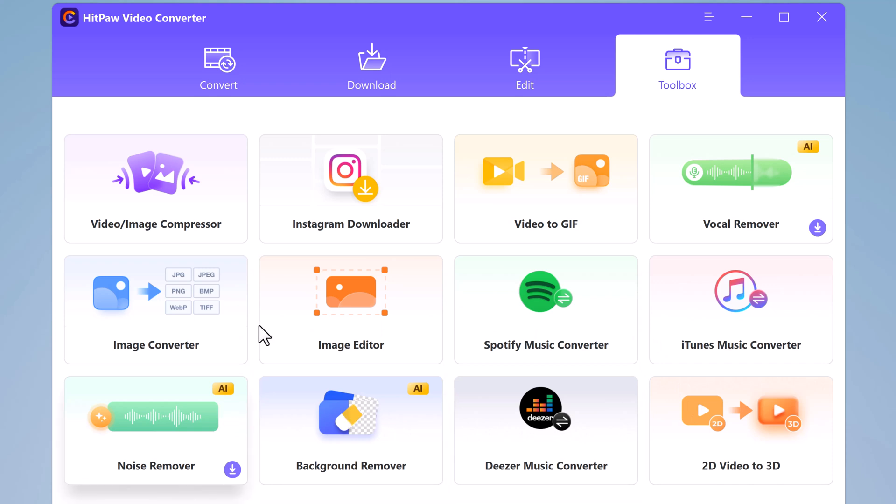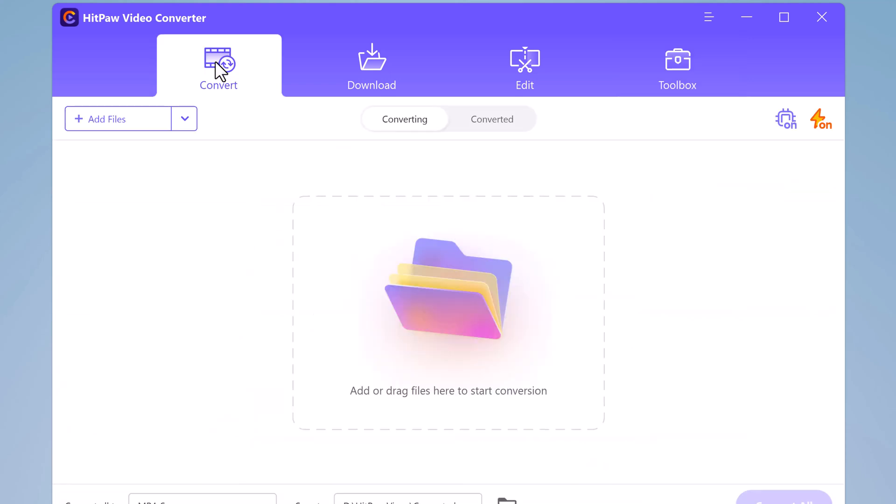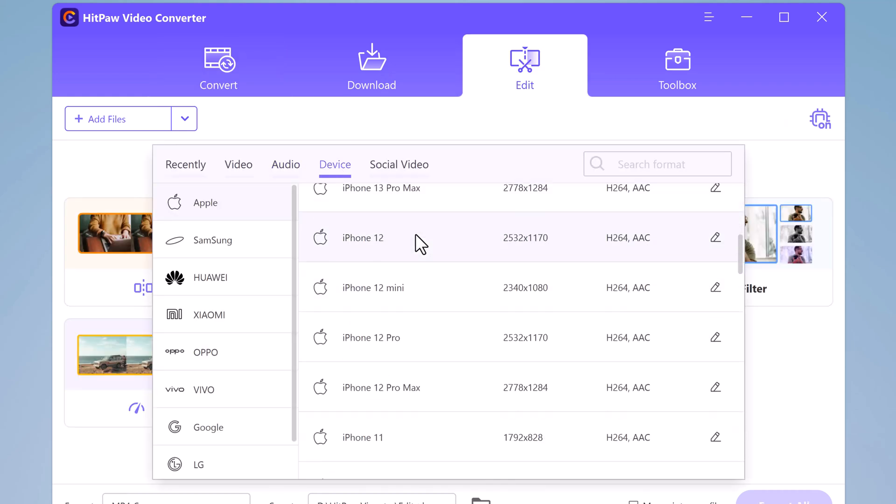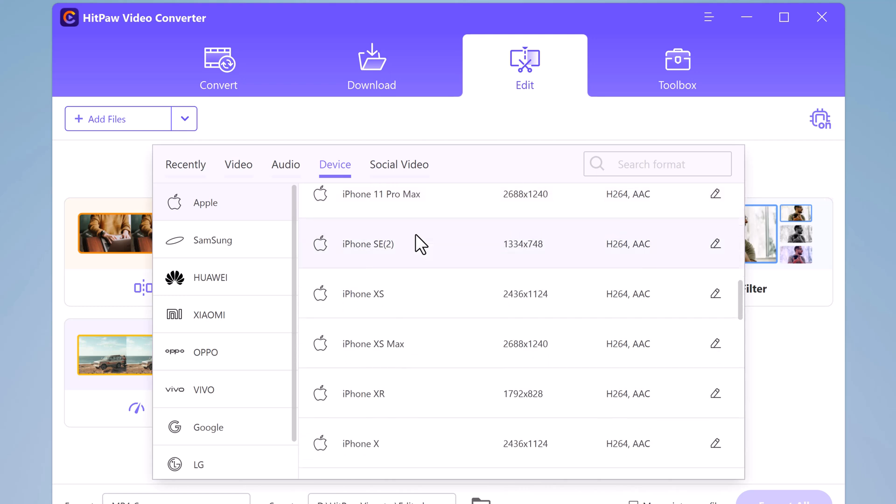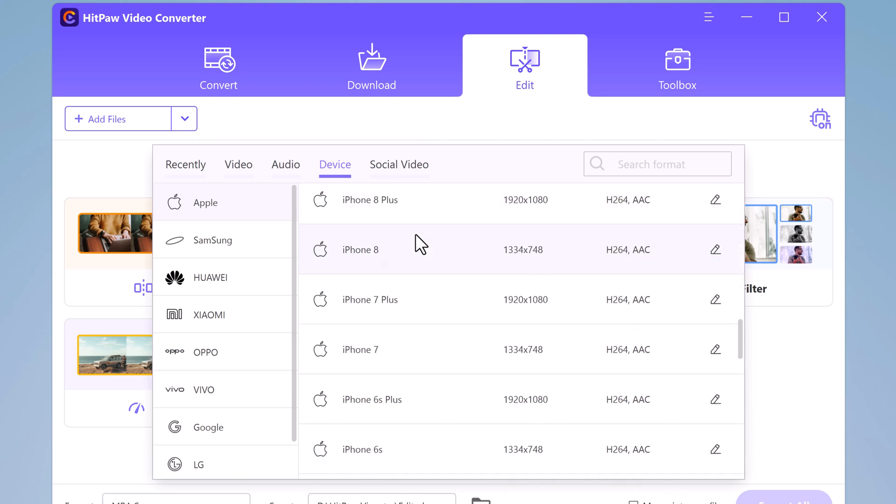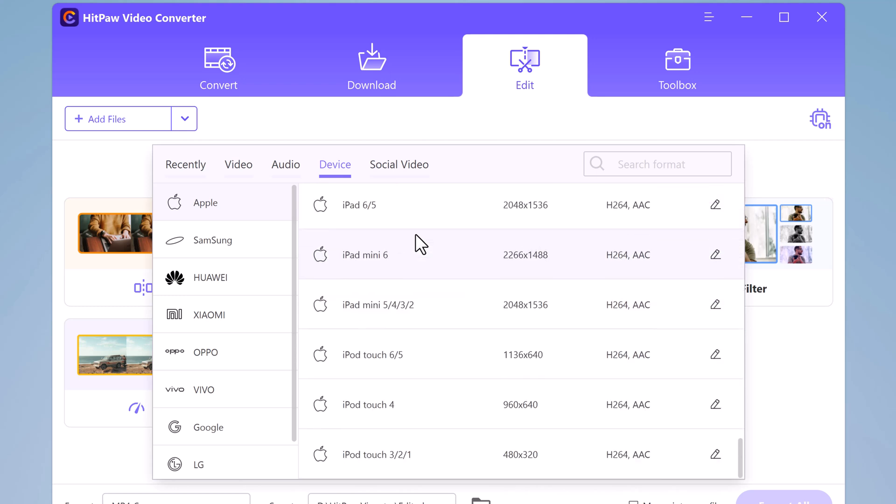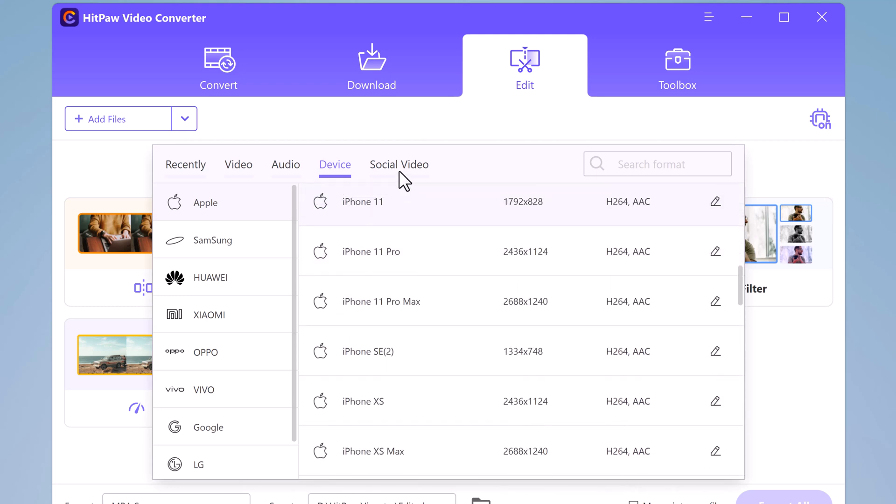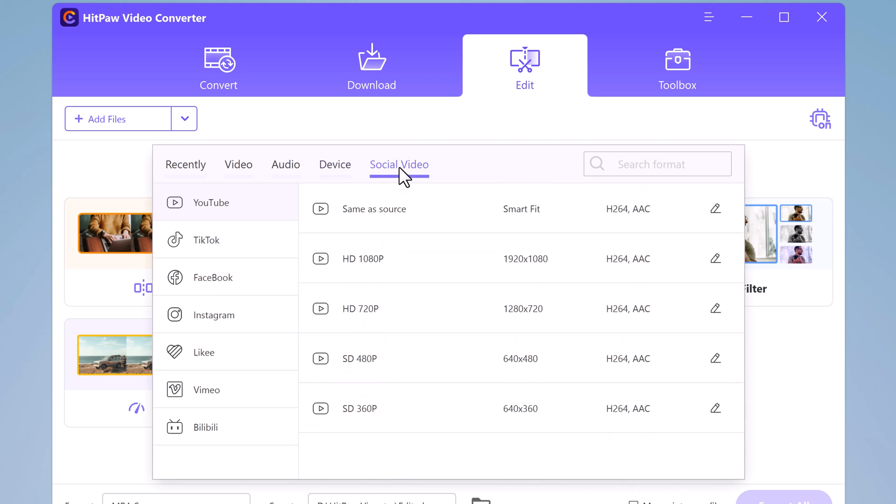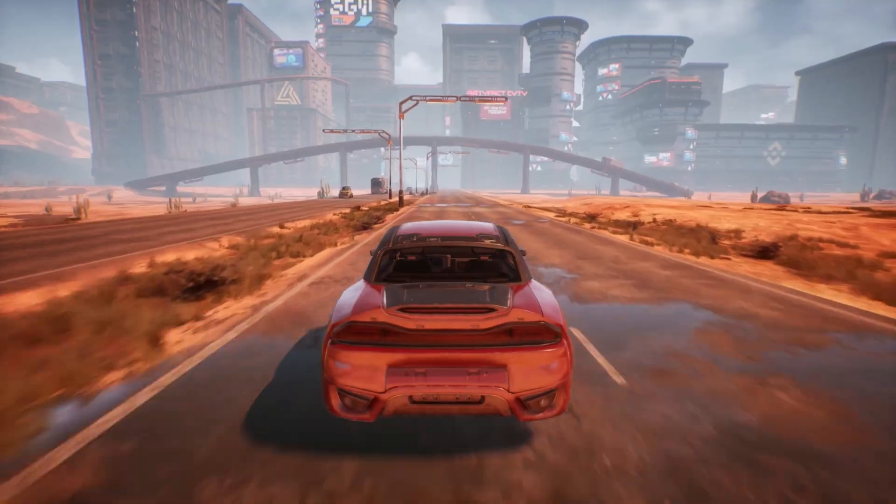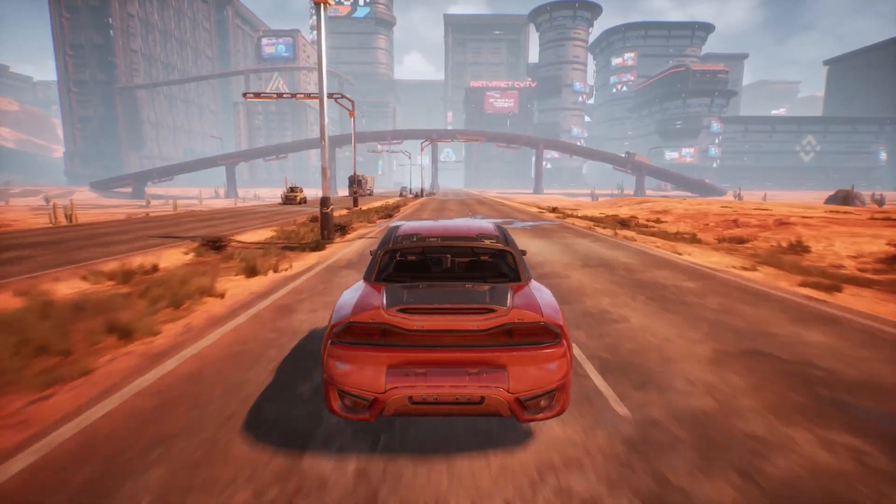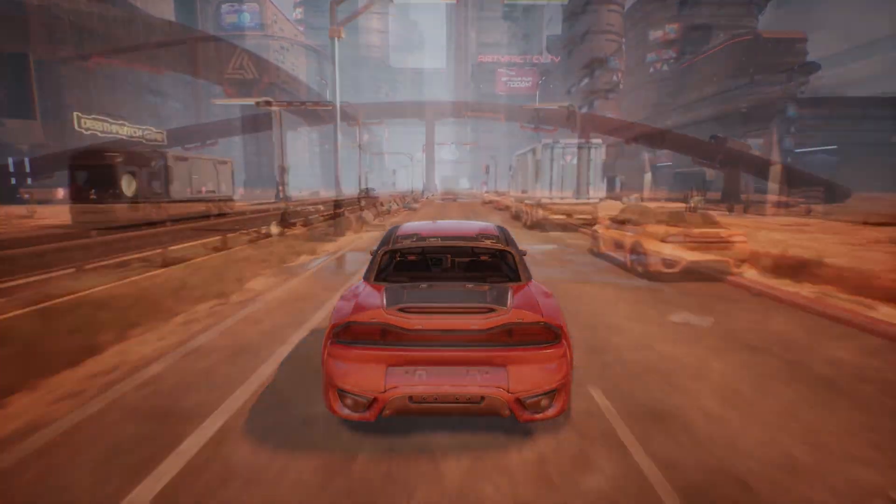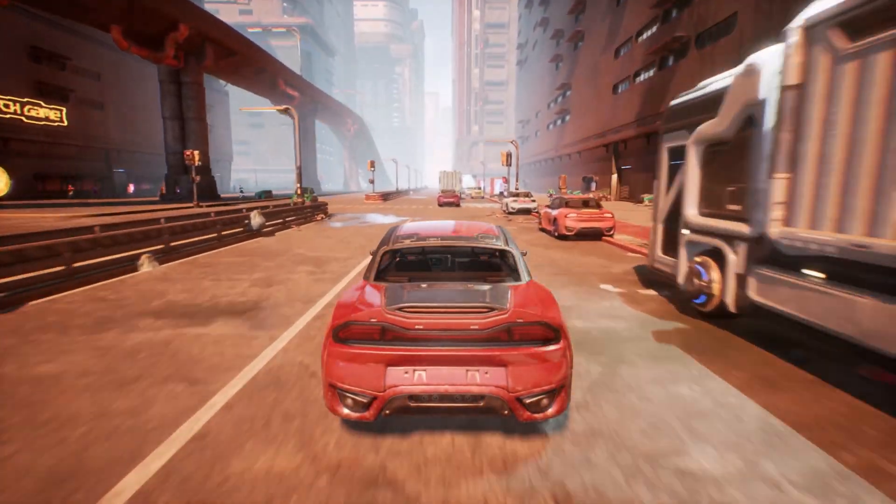Converting videos using HitPaw Video Converter is quick and easy. With its user-friendly interface and powerful conversion capabilities, HitPaw Video Converter is an essential tool for any content creator who needs to convert videos quickly and efficiently. Thank you so much for watching and I will see you in the next one.